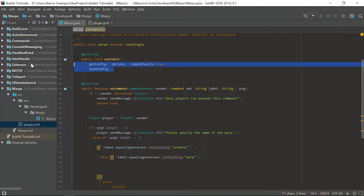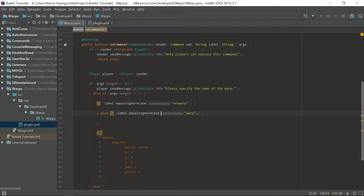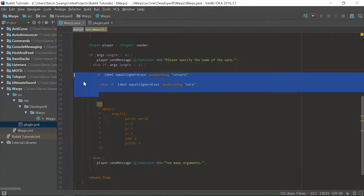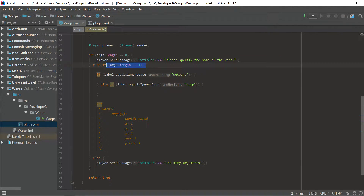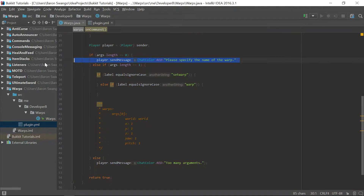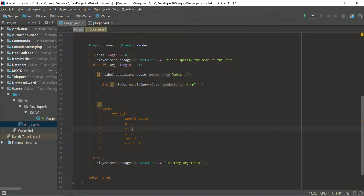We are going to have a config which saves the contents of the location. We are setting the player as the sender because the console is not going to be able to send these commands — there has to be a particular location inside of the game and the console is not in the game. These two commands are both going to have the same argument requirements, so we put them inside args.length equals one, and on the outside we have args.length equals zero and too many arguments.